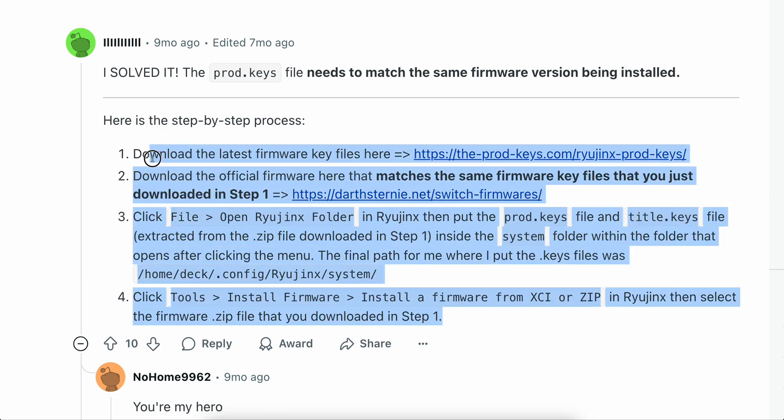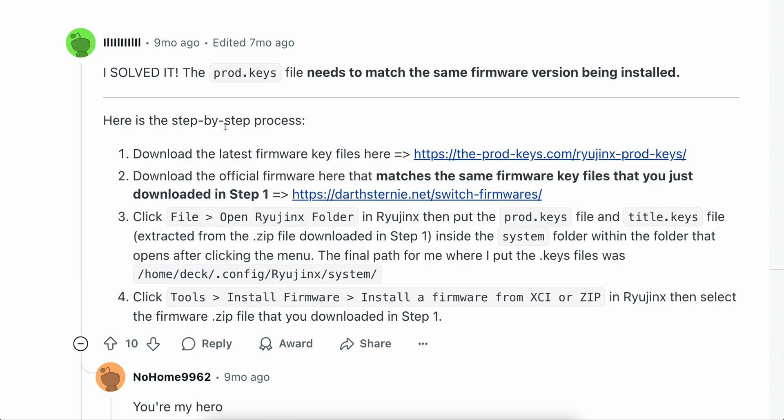So basically that's all you have to do in order to fix this error. I really hope you found this video helpful, thanks for watching guys.